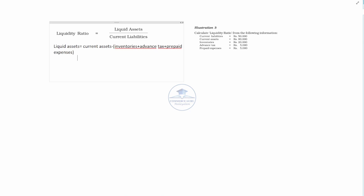In the question, the total current assets amount is 80,000 rupees. We deduct inventory of 20,000 rupees, advance tax of 5,000 rupees, and prepaid expenses of 5,000 rupees. This gives liquid assets of 50,000 rupees.